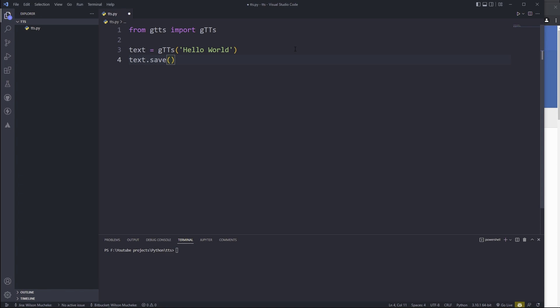We're just going to save this text as an MP3. So here what we need to do is give it a file name. For example, I'm going to say 'hello.mp3'. So now let's run this to see what we have.